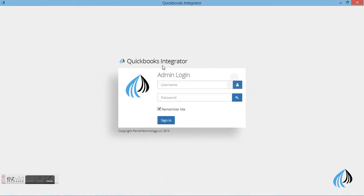Welcome to Peniel Technology, the third section of QuickBooks integrated software. Today I would like to show you how to print a journal voucher in integrated software which is synced with QuickBooks Pro, Premiere, and Enterprise.